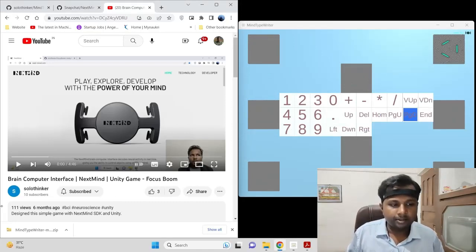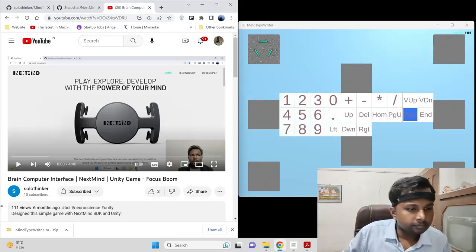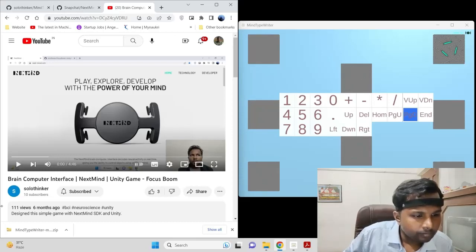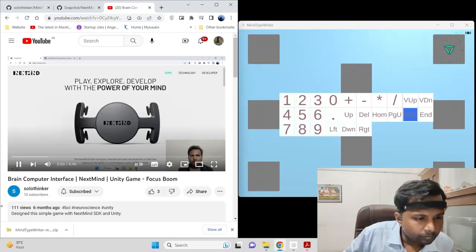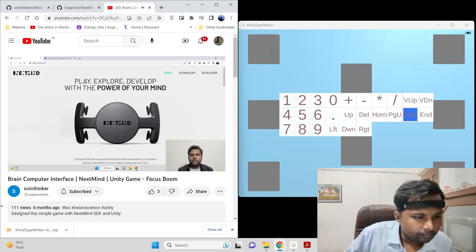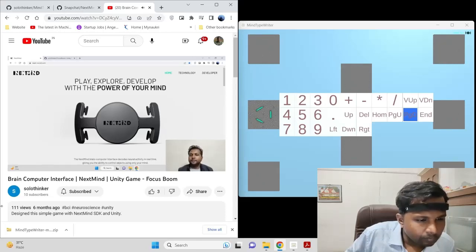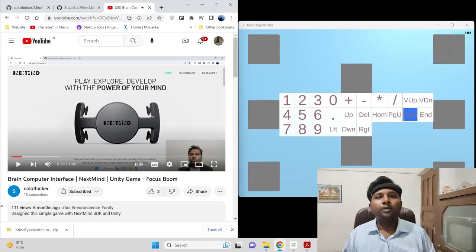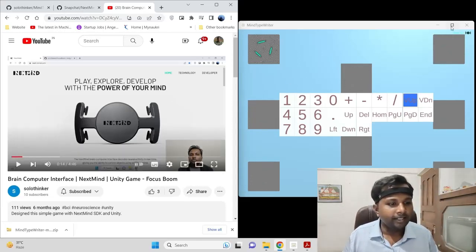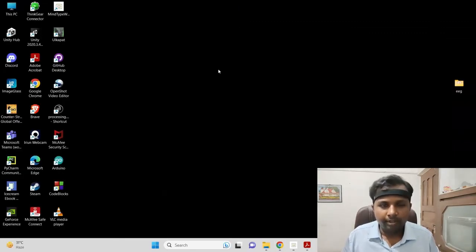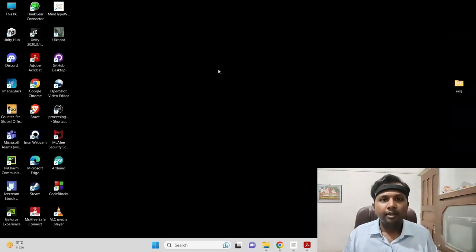Now I will press the spacebar to control the YouTube video. This is all about the Mind Typewriter. Please download and install this software, and in the end please like and subscribe. Thanks.